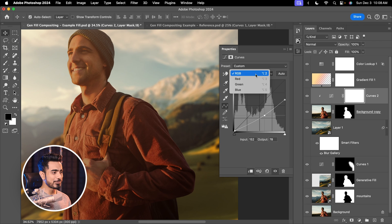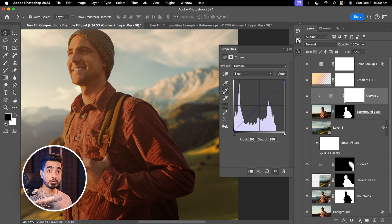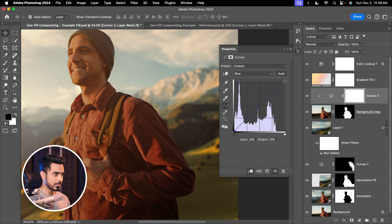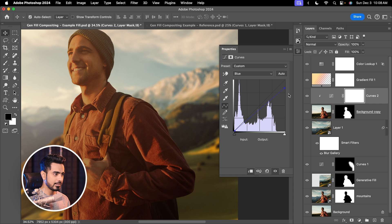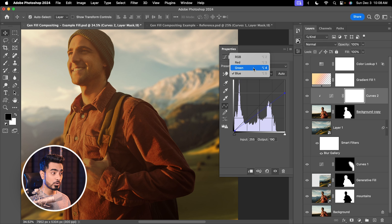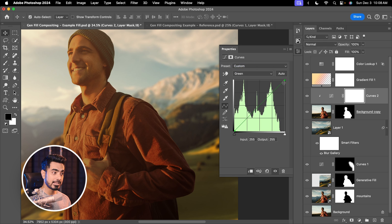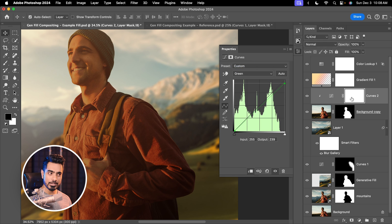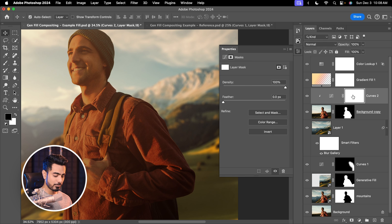Also, this area needs to be a bit warmer, yellowish. So let's select blue. Blue is the opposite of yellow. So let's decrease the blue as well, slightly like this. Now as we decrease the blues, it can add some greens. So let's go to green and decrease the green as well.